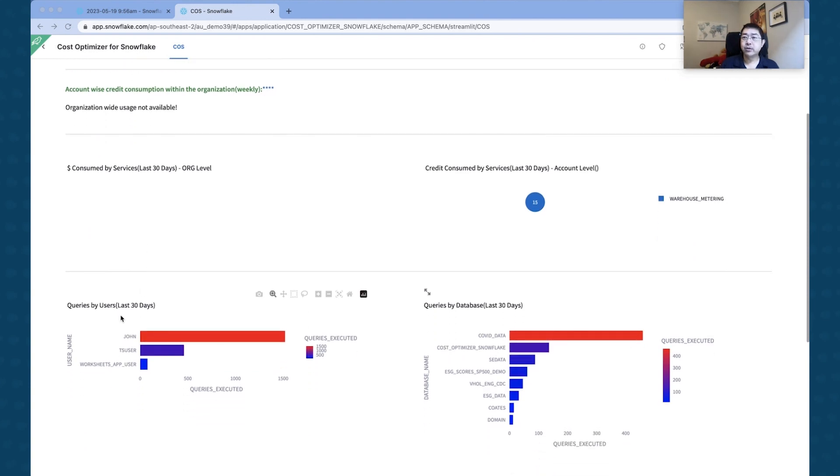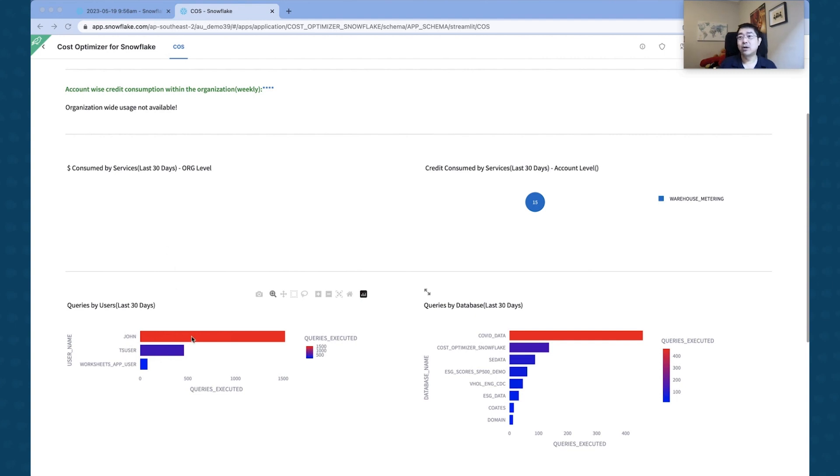But what you can see here is a list of queries by user in the last 30 days, so you can see here who has actually been executing queries over time for my particular sandbox account. What I've got is obviously a user John that I do the majority of the demos with.